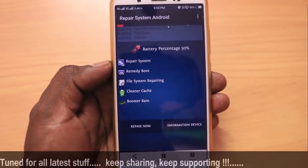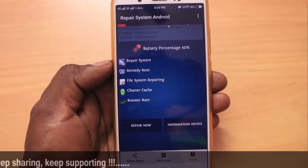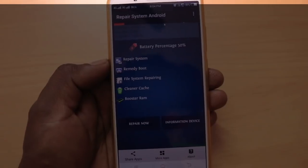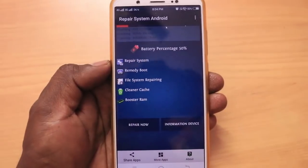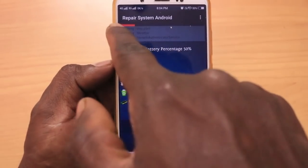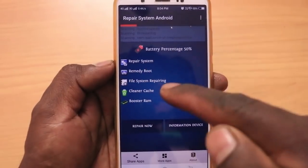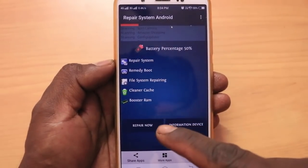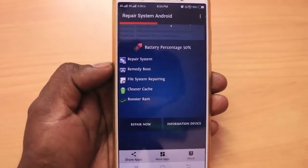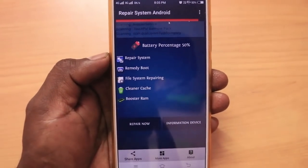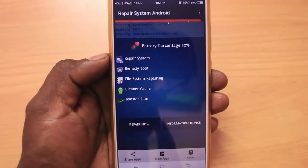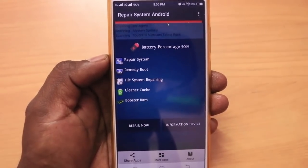Here we would fix the errors. When you finish, you will have to fix it. Everything is complete.